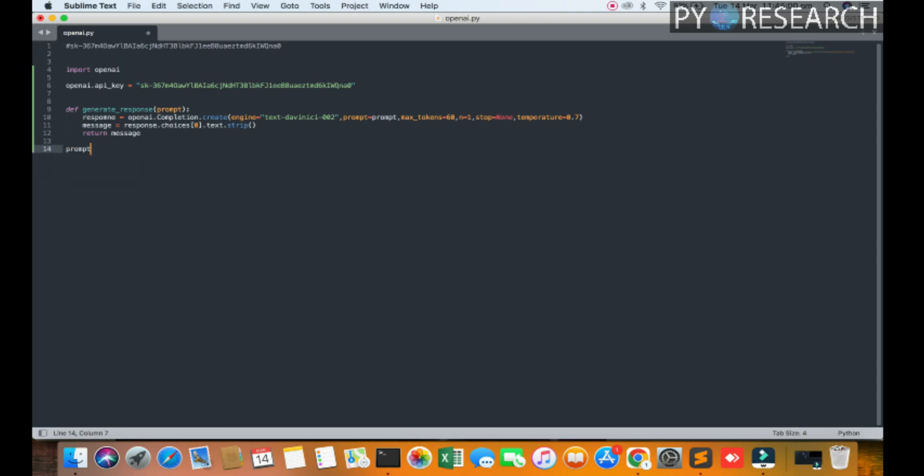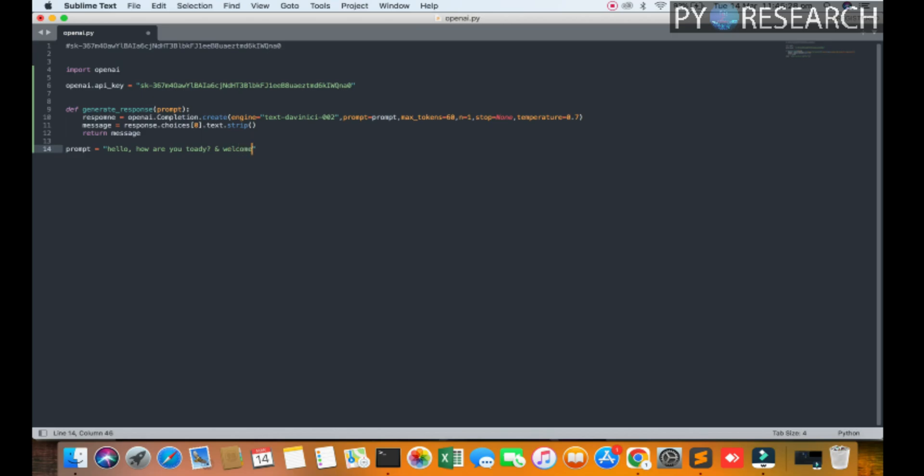And here we text: hello, how are you today? And I am again questioning it: welcome to the pi research channel. So I am again questioning it, you can see the pi research channel.